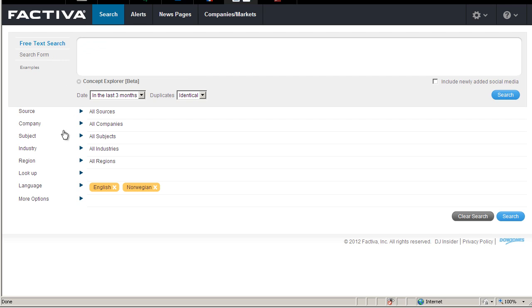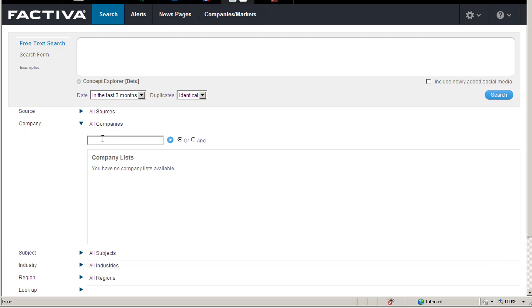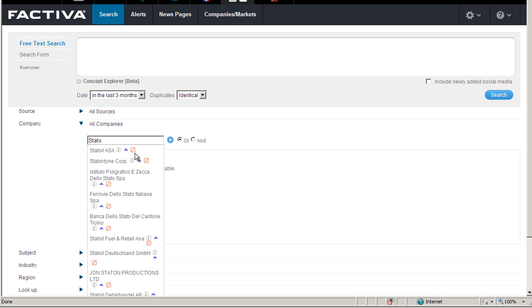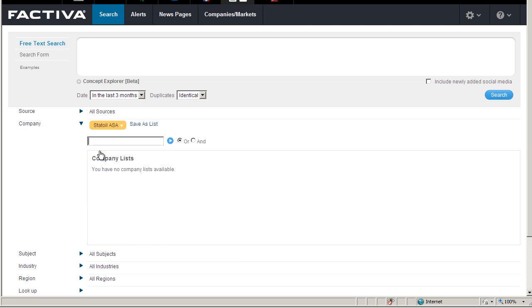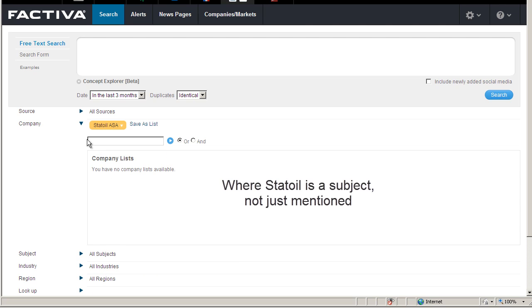A free text search for Statoil gave me over 9000 results. To narrow down the result list I may select company and search for Statoil. This way I search for news articles where Statoil is the subject of the article, not just mentioned.